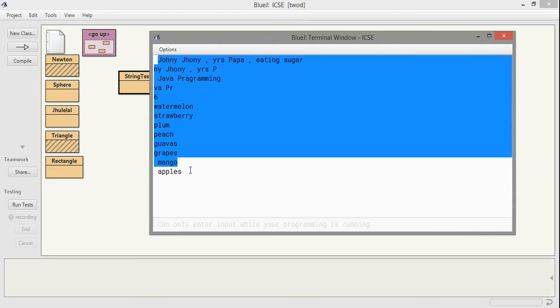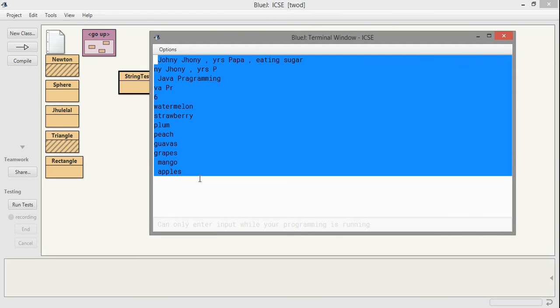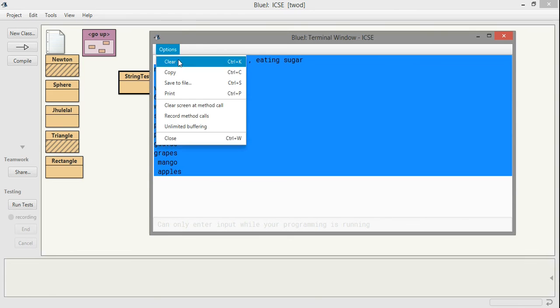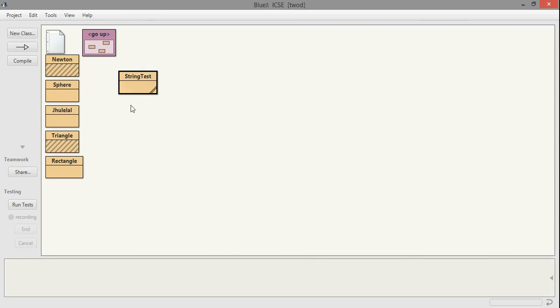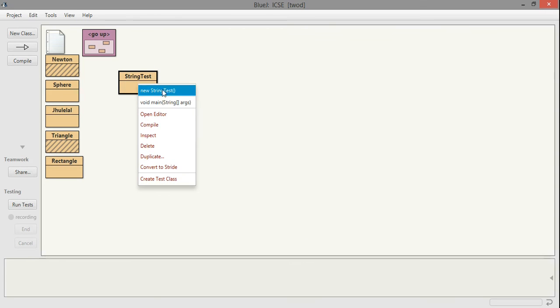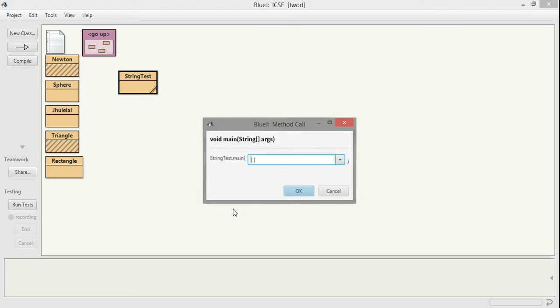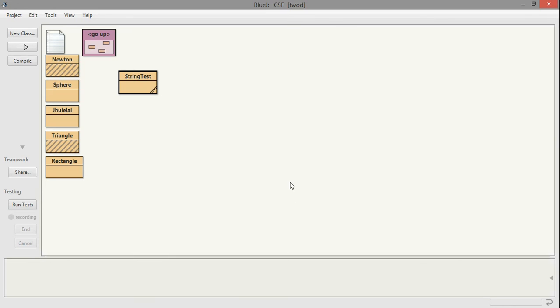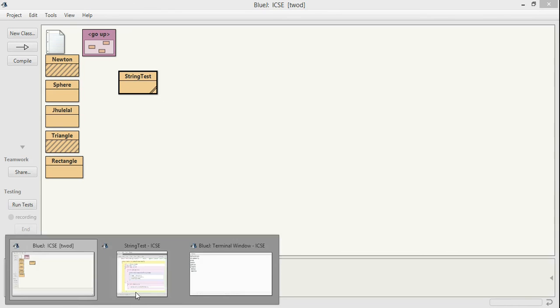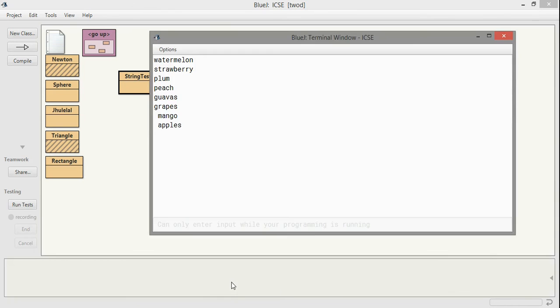Now you see that it has been arranged. Let me clear the screen and run it again so you can see. It's in descending order starting from watermelon, based on ASCII values. I think it's going behind the screen. Watermelon, strawberry, plum, peach, guava - all arranged in logical order.